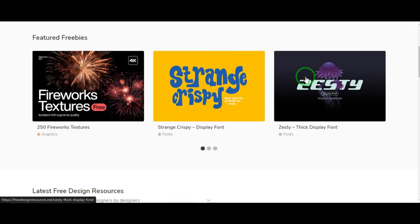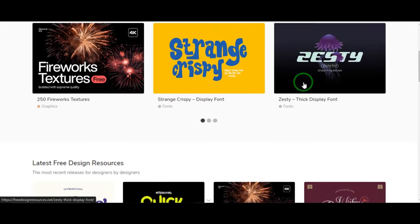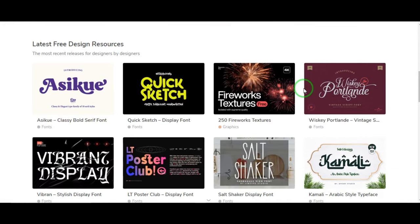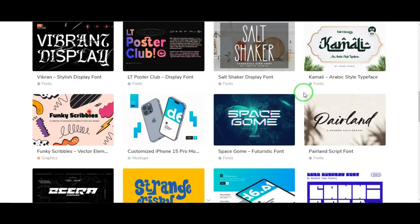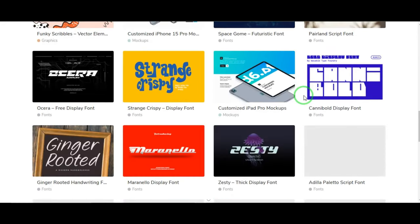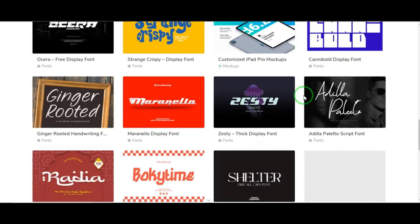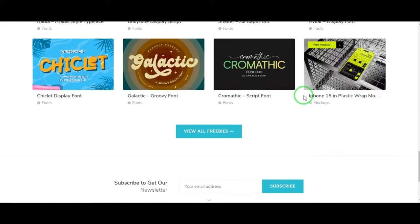The last one, but not the least, is freedesignresources.net. They have high-quality design resources crafted with love for amazing artists and professional designers around the world, ranging from fonts, mockups, graphics, templates, and more. Their resources are unique and not easily found anywhere else — and they're giving it all for free. That's why I love them.